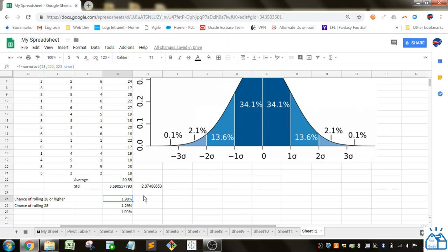All right. That's how you use the normdist or normsdist function in Google Sheets. Hope you guys enjoyed that video. Thank you very much.